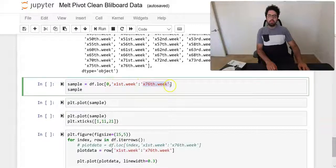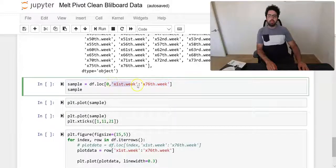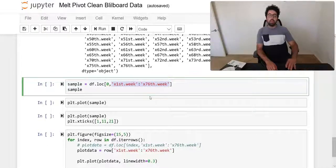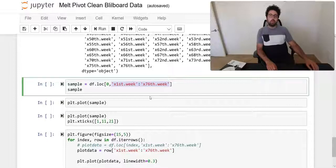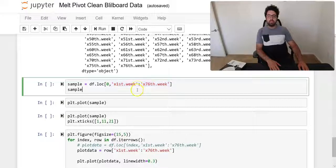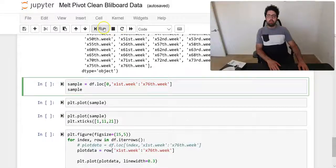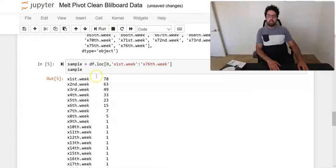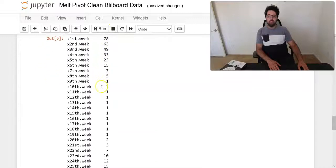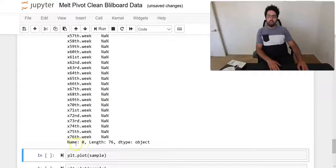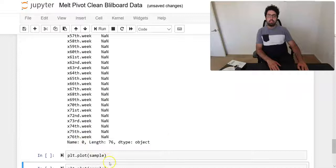df.loc, so we specify zero, that means I want to get whatever the data for this specific row because the index is zero, and I want the columns from week 1 to week 76. That's perhaps a new way of using loc, but this is useful if you want the data from a specific column all the way to another column.